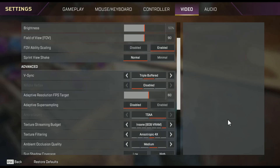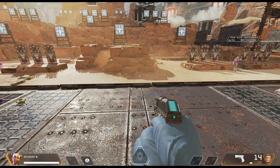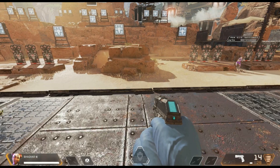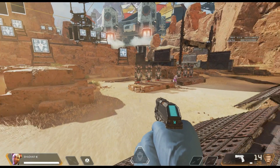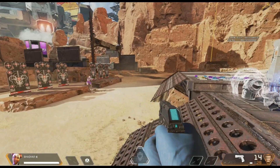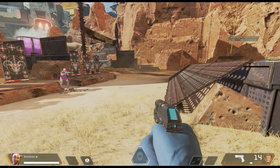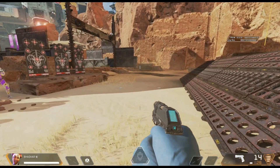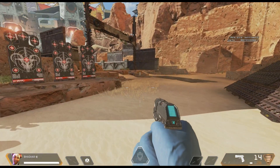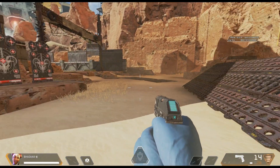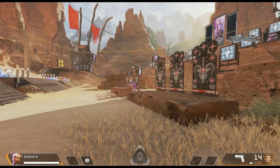I won't recommend everyone to use Triple Buffer because it will add a bit of input delay. But as you can see, my frame rate is starting to touch the 80s and maybe even higher.